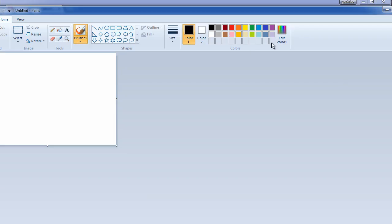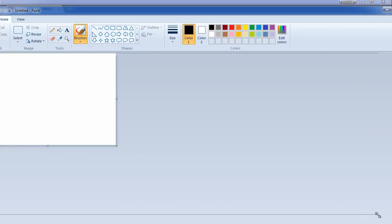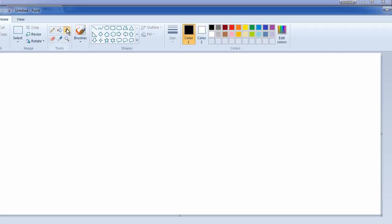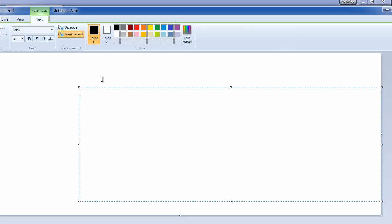I'm just going to quickly open Paint to demonstrate. Let me type in price down. Grand Theft Auto, and there you go.